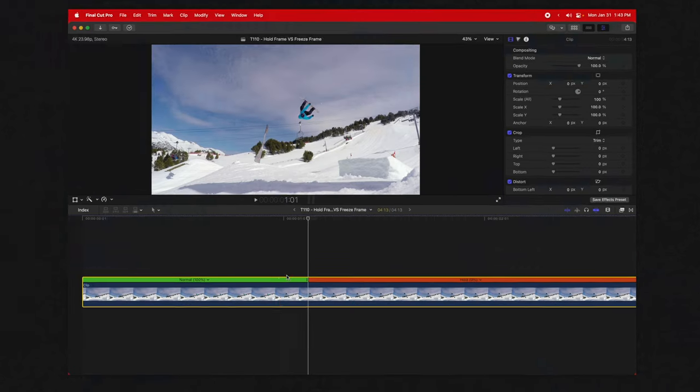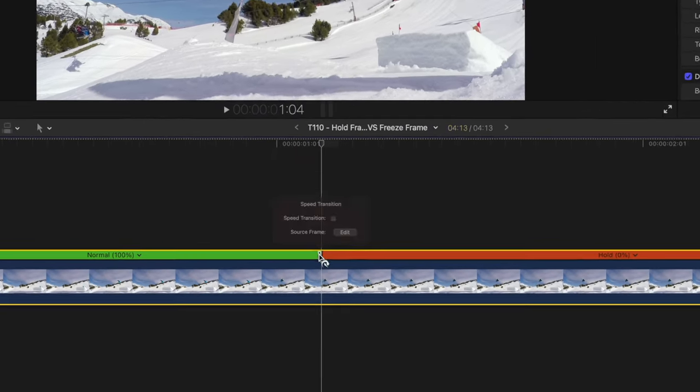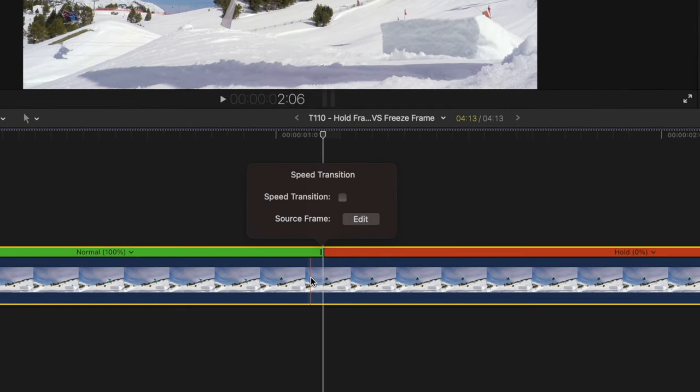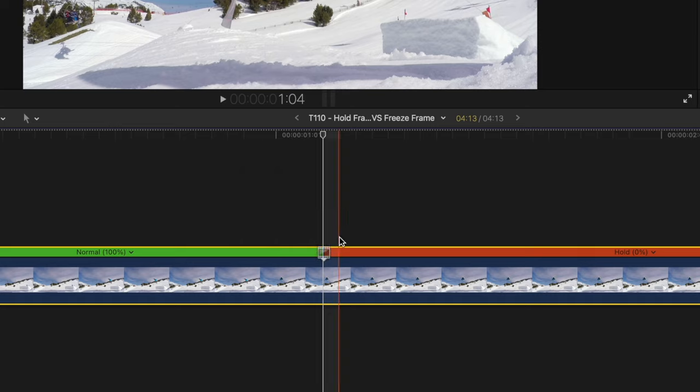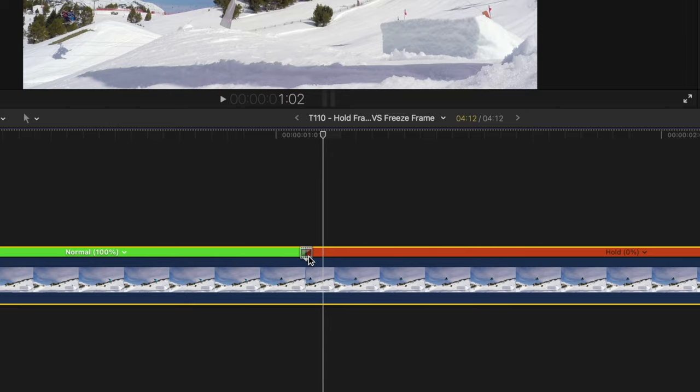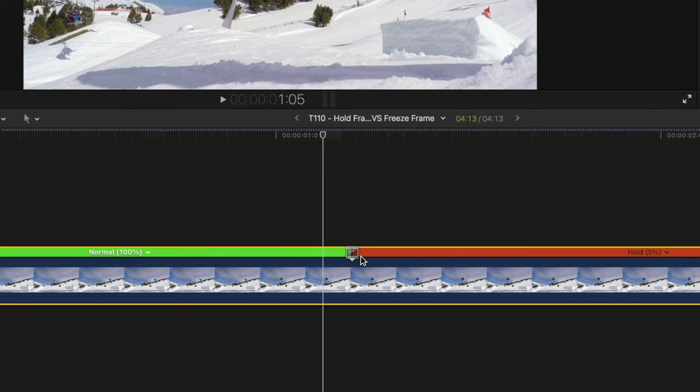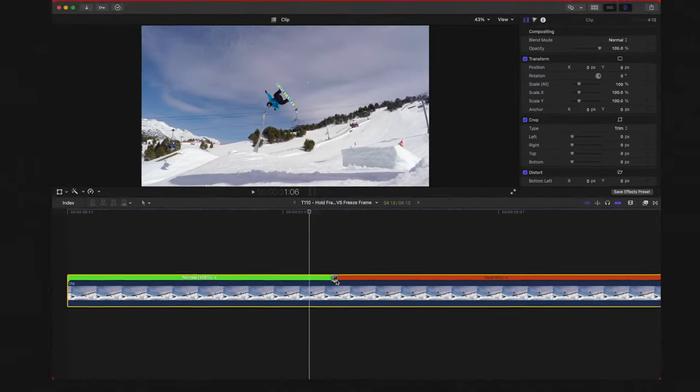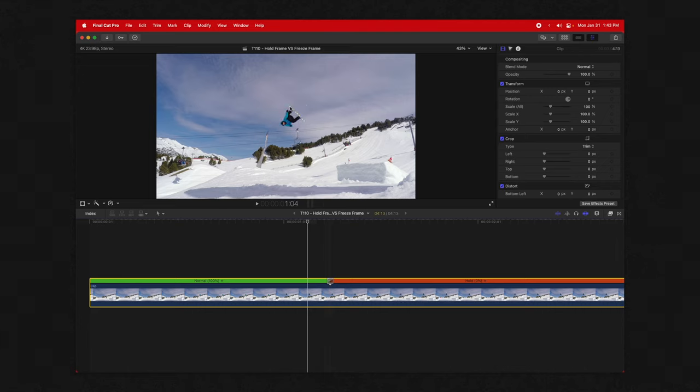Another reason I love the hold frame is if we double-click on these handles, we have some hidden features. We have the source frame which we can edit, so if you freeze at the wrong moment, you can easily click and drag your source frame to change it to a different frame. Maybe I want it over here. If you did the freeze frame, you'd have to undo it and redo it. If you're further down the road and didn't realize until it was too late, you'd have to do a whole bunch of re-editing, which takes a lot of time.